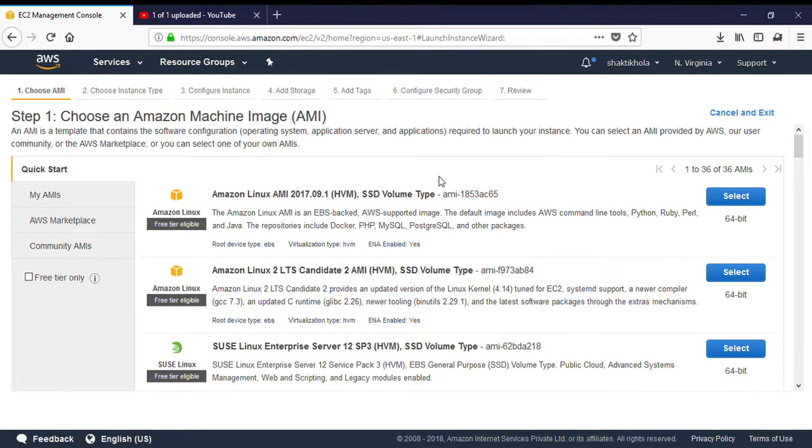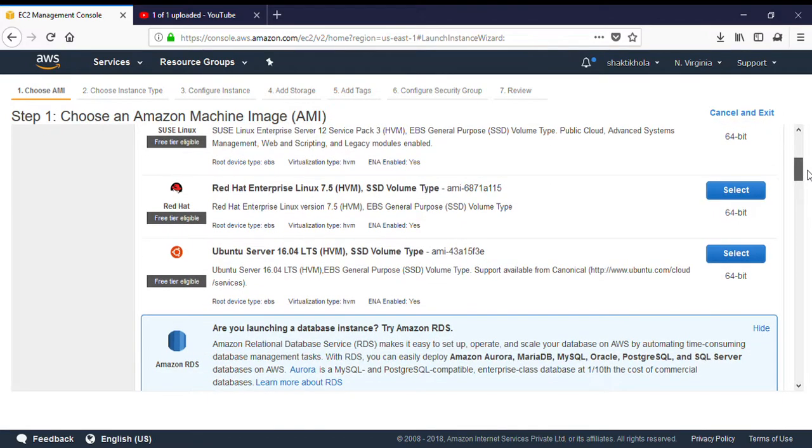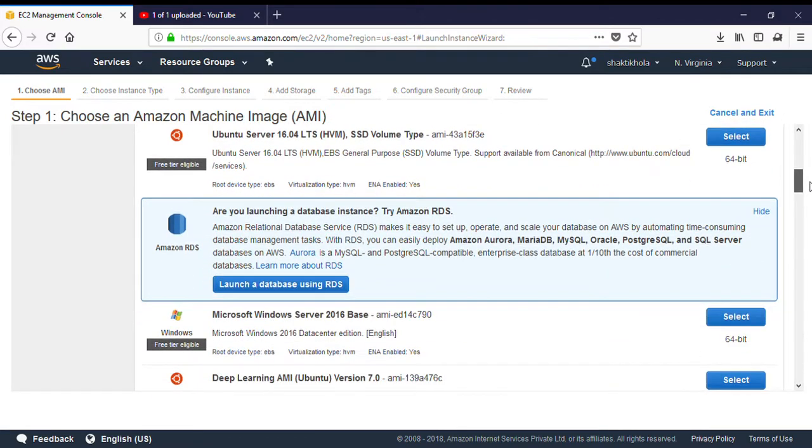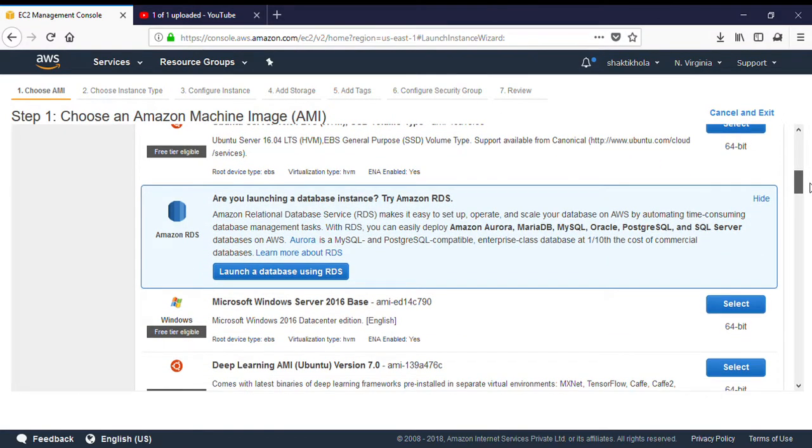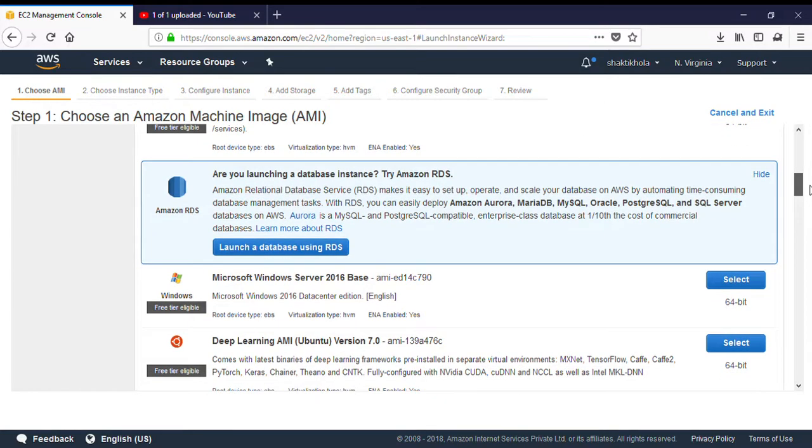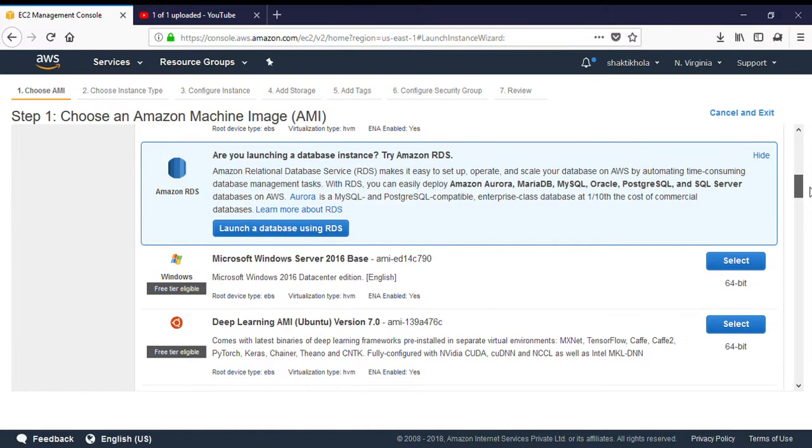Right now we are configuring a new virtual machine over the cloud. The purpose of this virtual machine is to use for our daily life purpose, like we just want to create a web server or run any kind of activity over the cloud. This virtual machine we can do with the help of Microsoft Server 2016.